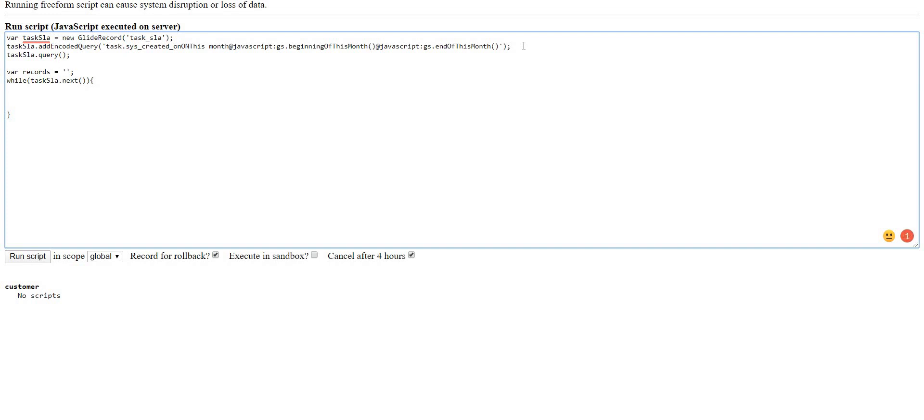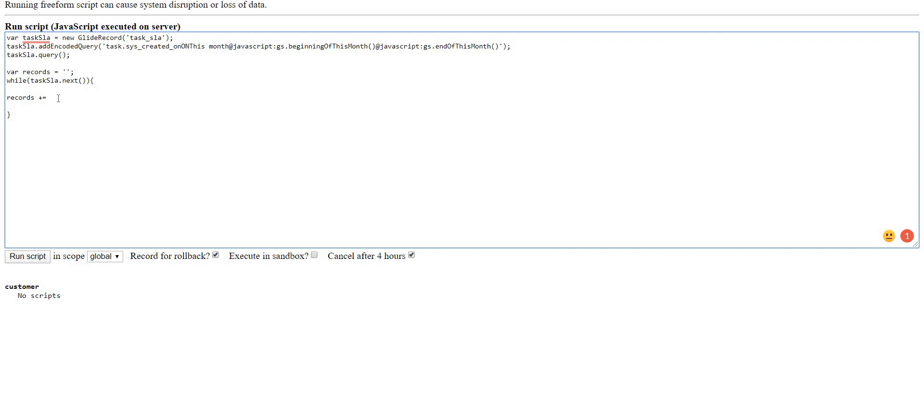Now what I'm going to do is I'll create a string of incident numbers over here. I'll just fetch the incident numbers so that I'll have the unique count. So records is a string which contains all the incident numbers from SLA table separated by a comma.